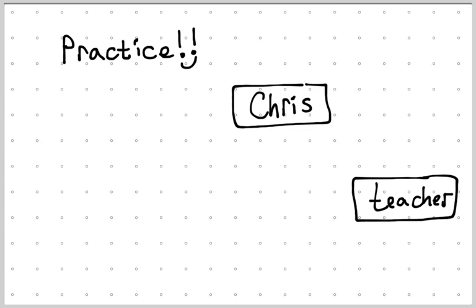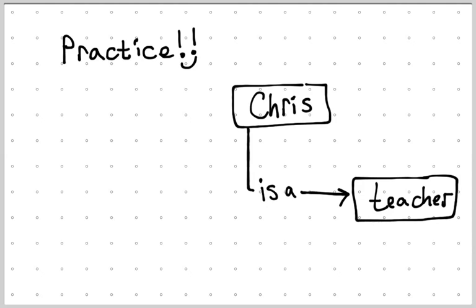Remember, Chris is the beginning of the sentence, teacher's the end of the sentence, and I can add in a connecting phrase. The words 'is a' would work. So Chris is a teacher. That arrow tells us the direction to read the sentence.